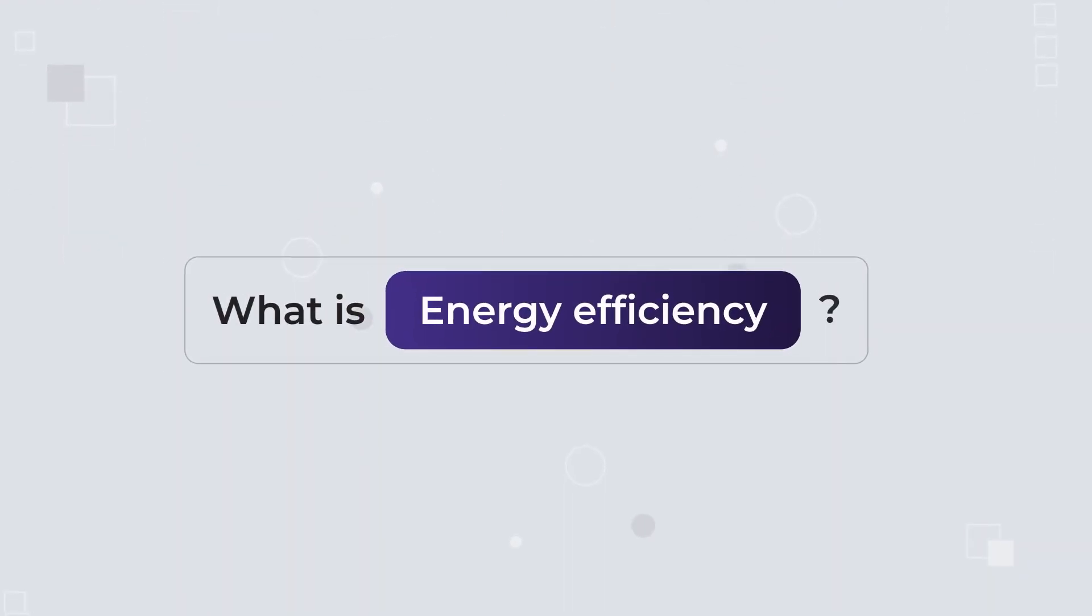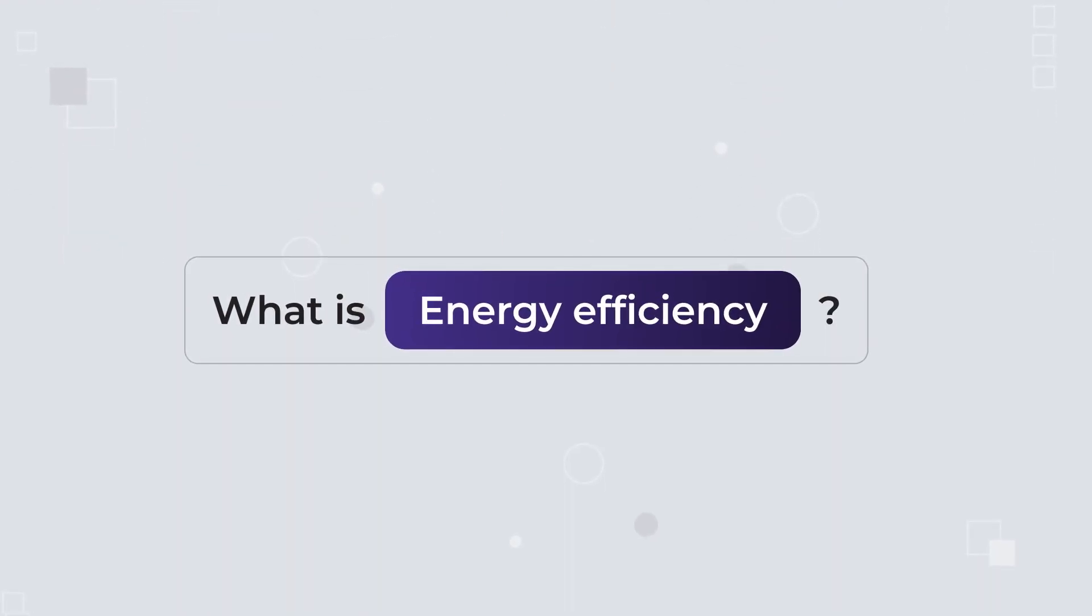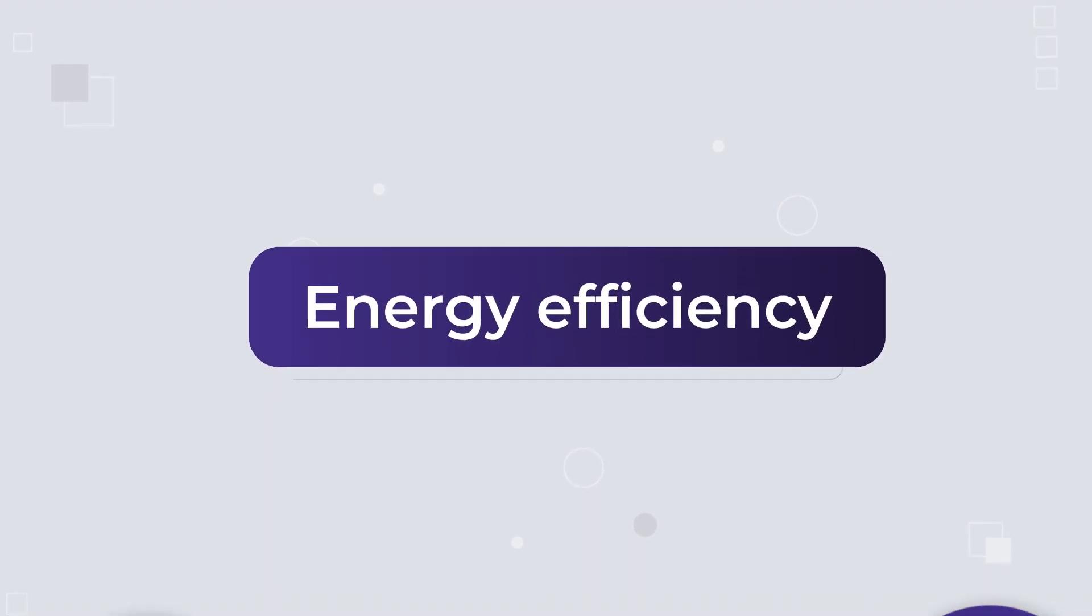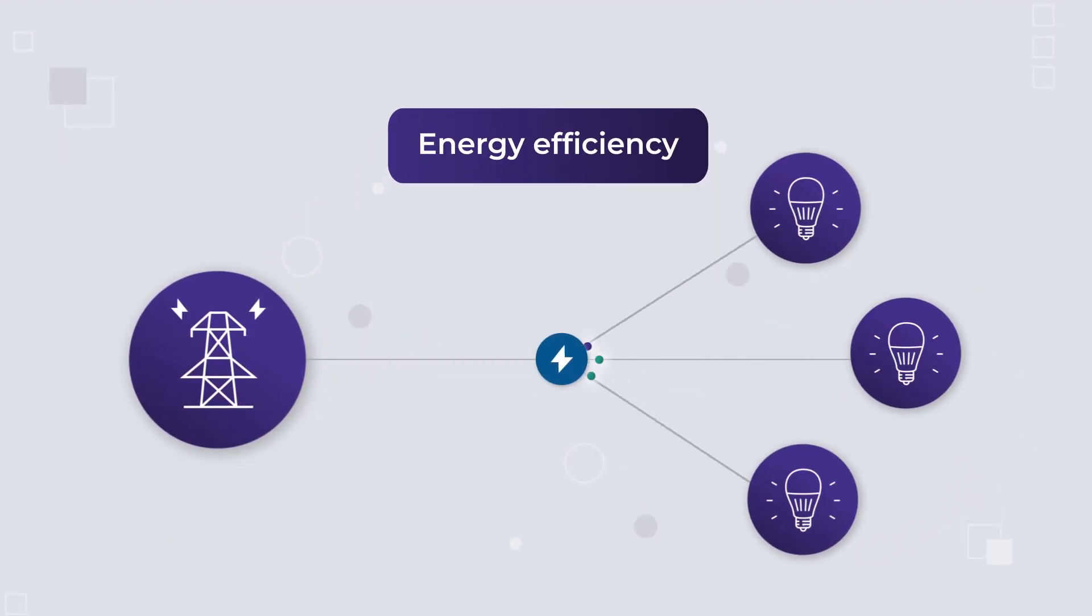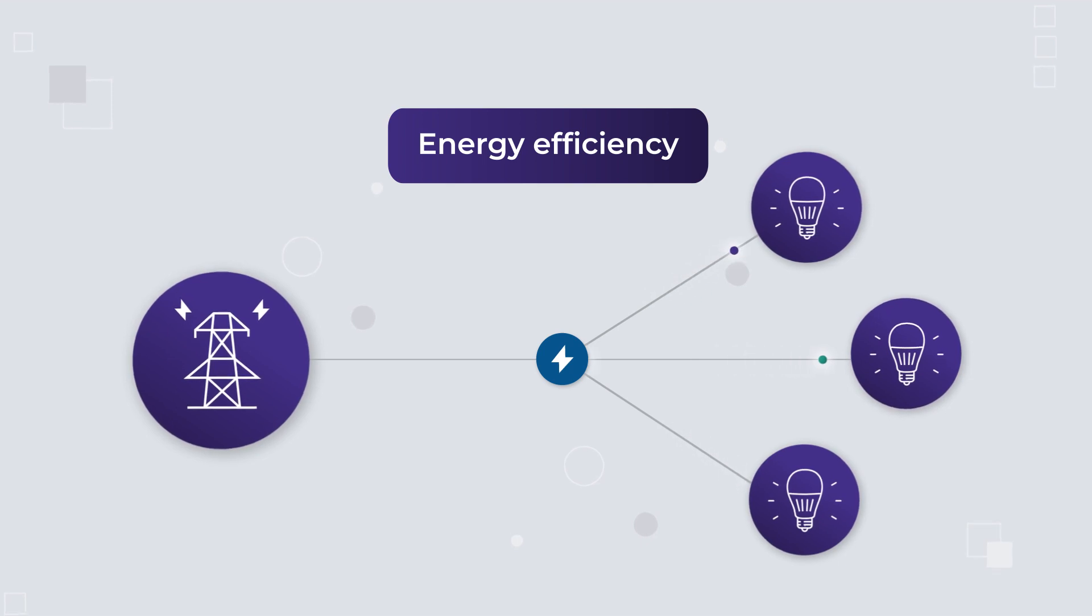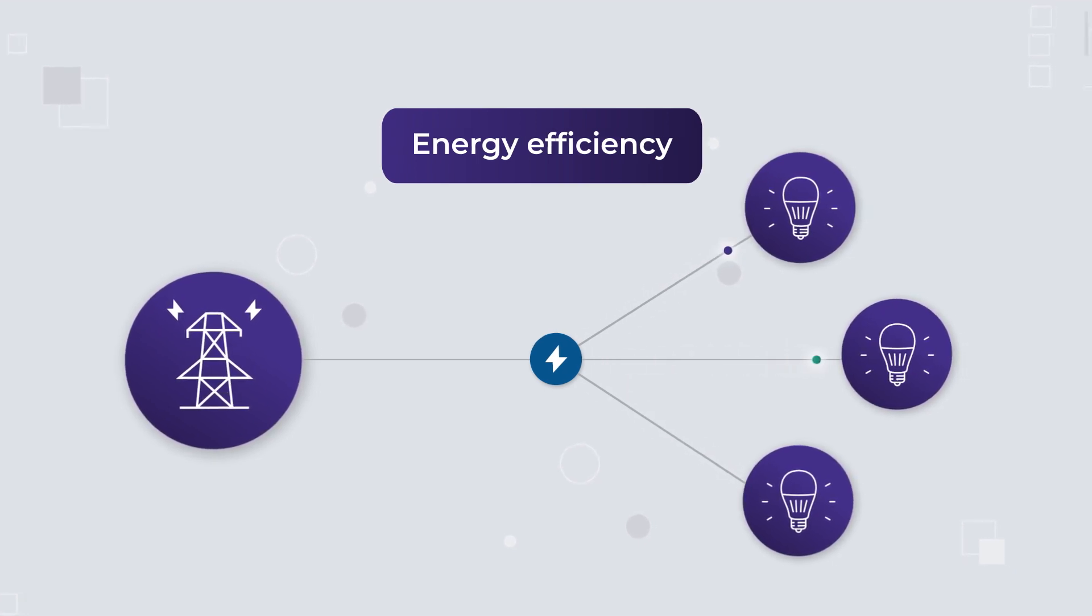So what is energy efficiency? Simply put, energy efficiency means getting more output or service from each unit of energy used.